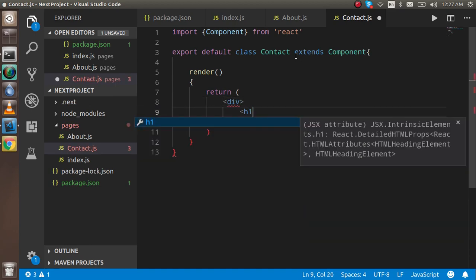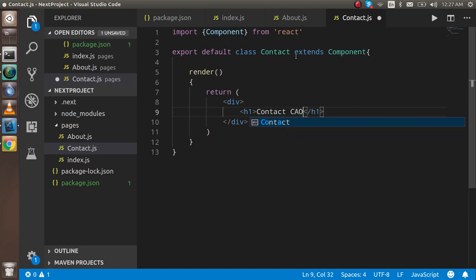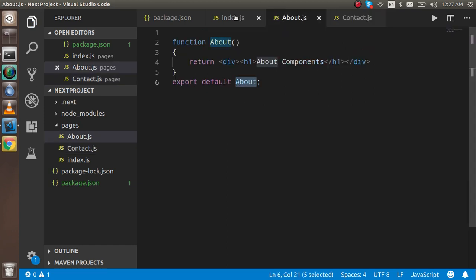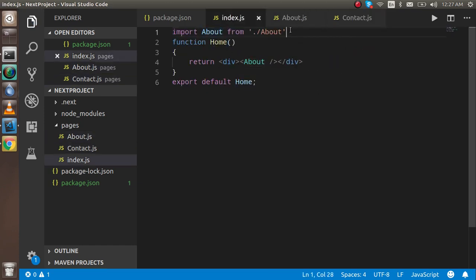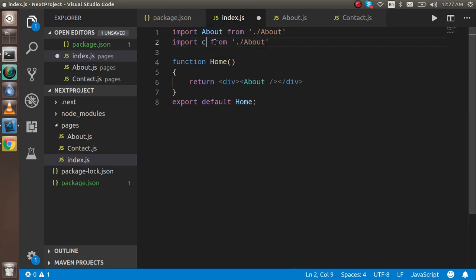Inside the div I'll add an h1 tag and write 'contact component'. Now I'll copy the import pattern used for the about component and add Contact as well.